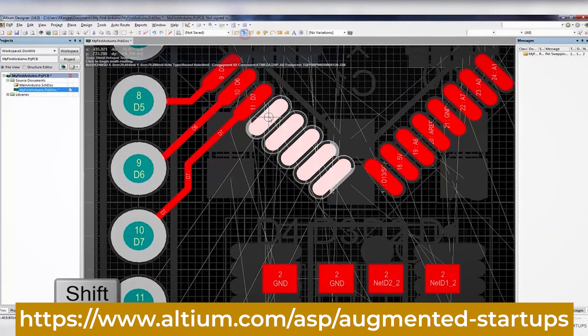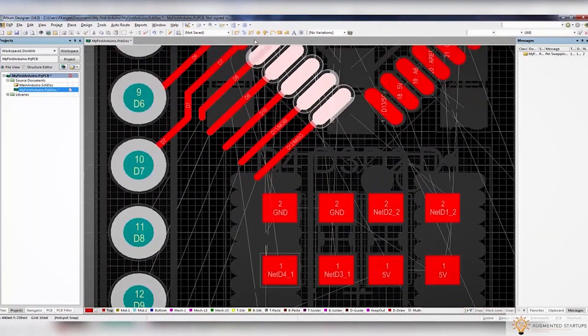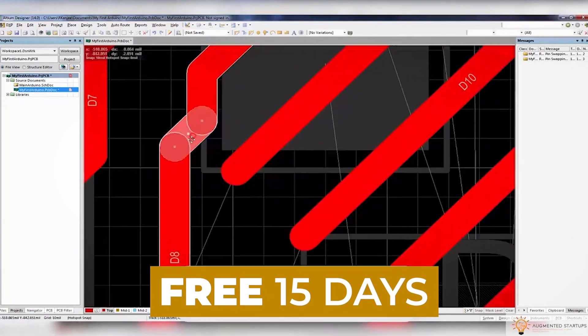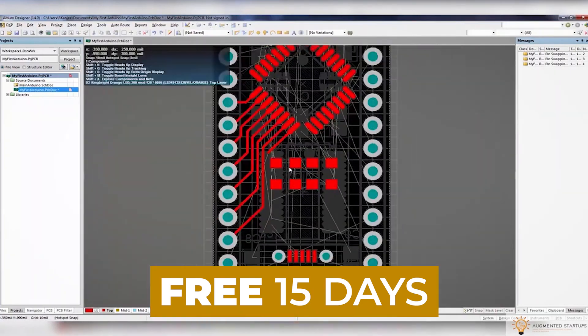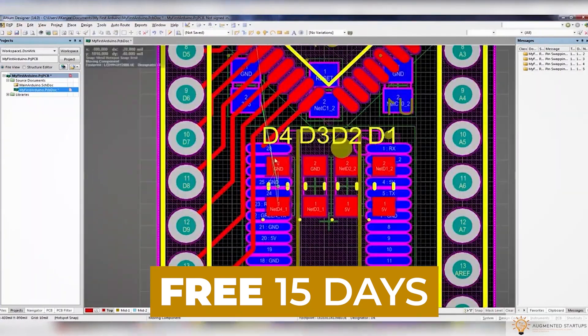You can also try out Altium Designer for free for the first 15 days. Just click the link down below to get started.